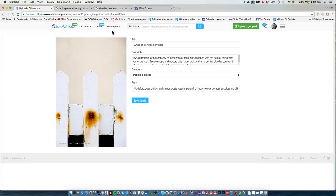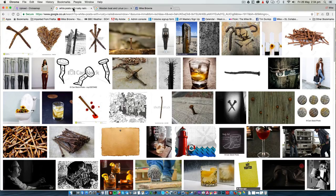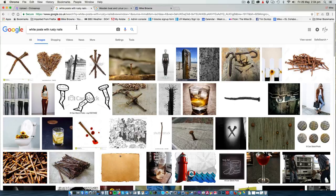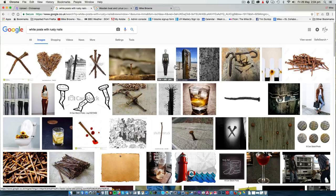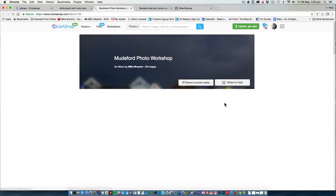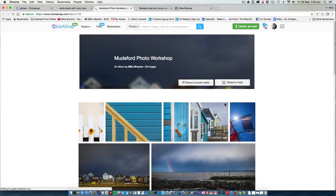If we pop over to Google Images, I did a search earlier for white posts with the rusty nails, and you can see it's on page one on the top row. Here is that image. And if I want to visit the page to find out more, when I click that link, I'm on Click-a-snap.